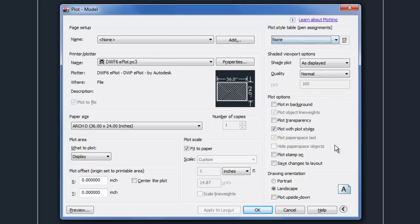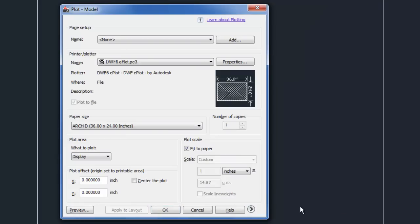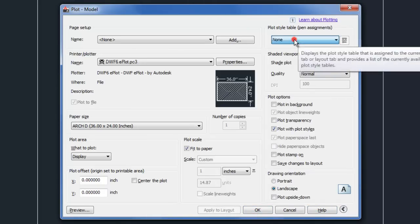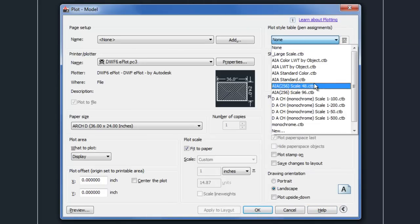If you don't have that setting available, your plot settings may be kind of hidden like this with the arrow at the lower right corner, and so you can expand those by clicking on the arrow to get to the plot style table pull-down.